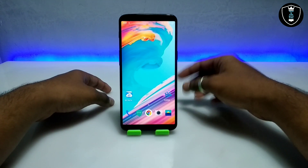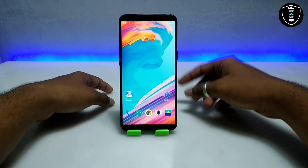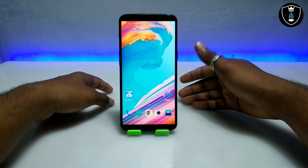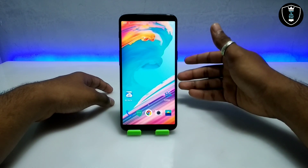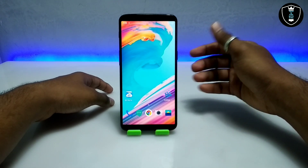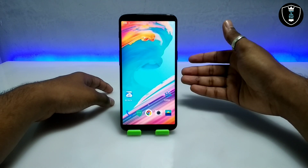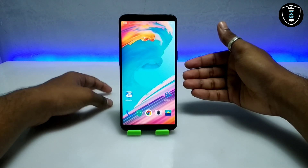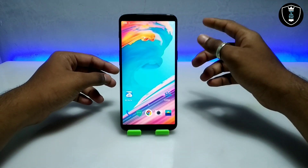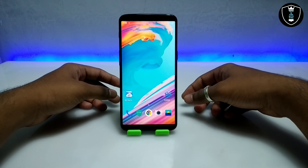CodeBlocks is an IDE software where you can do Visual C++ and C++ development. This software is perfectly working on an Android phone using the Exagear Windows emulator application.